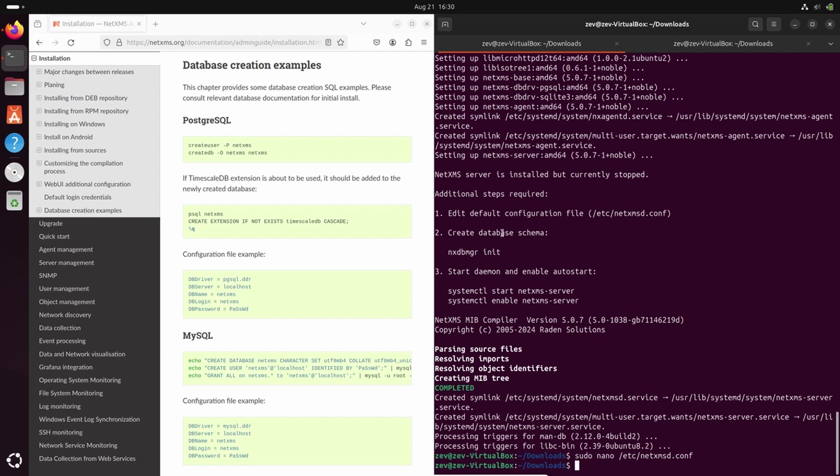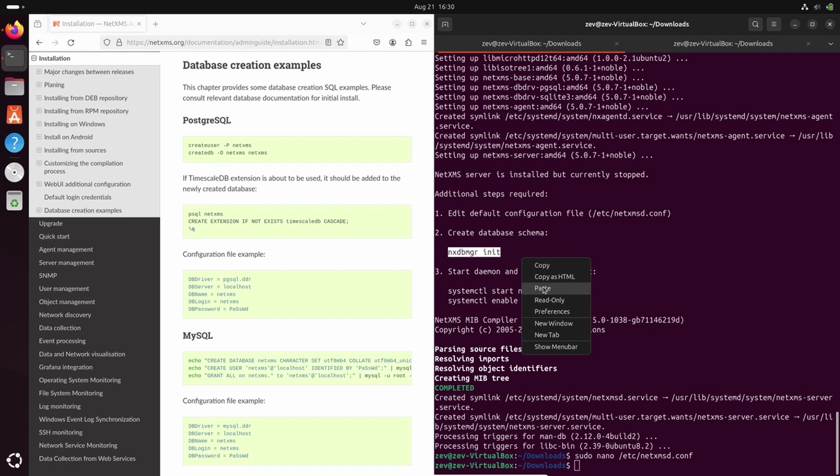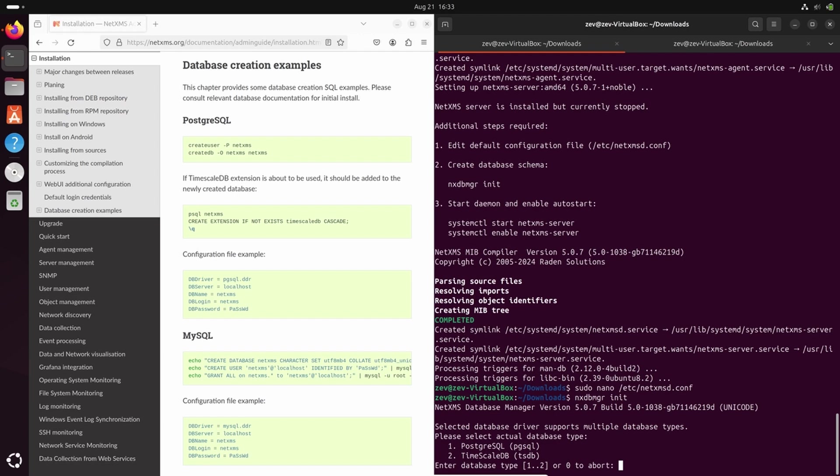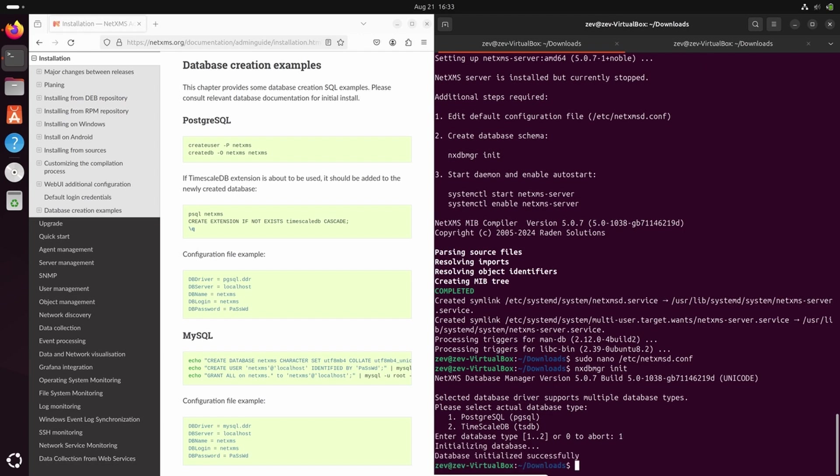And next step is to init database. We just run nxdbmgr init. Here you can see two options: PostgreSQL and TimescaleDB. Usually we advise to use PostgreSQL, but if you know that you will have huge data amounts, it might be wise to use TimescaleDB. This exact option is meant for large databases with a lot of data collected. It can increase performance of data deletion from the database as well as increase performance of the data storage. In our case, we will go with the first option. Our database is initialized successfully.